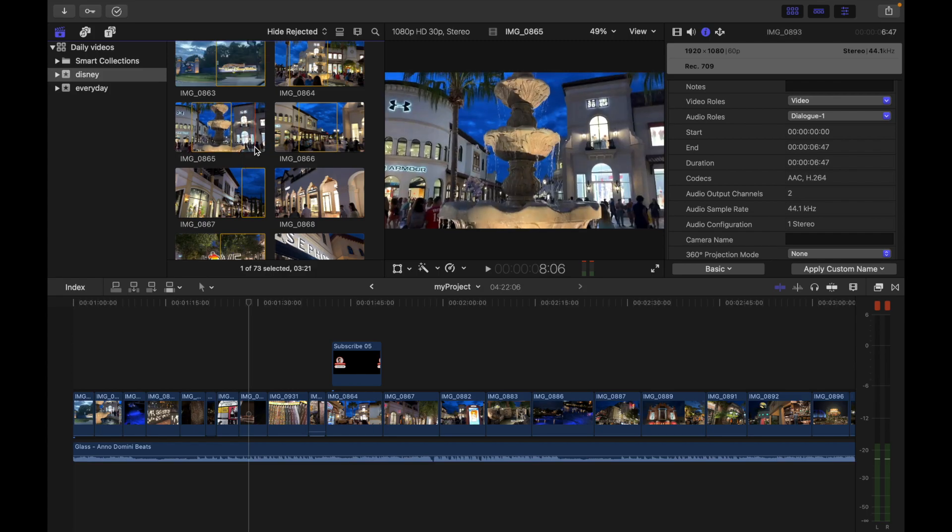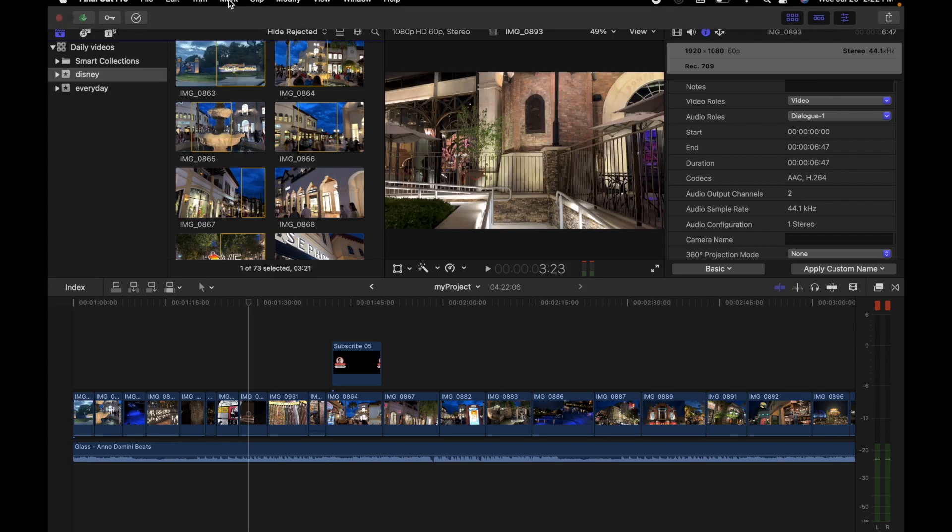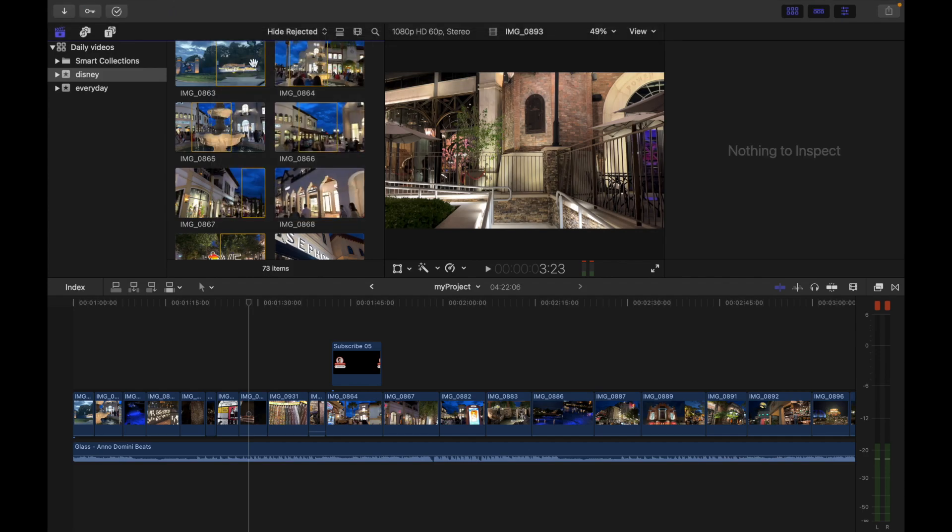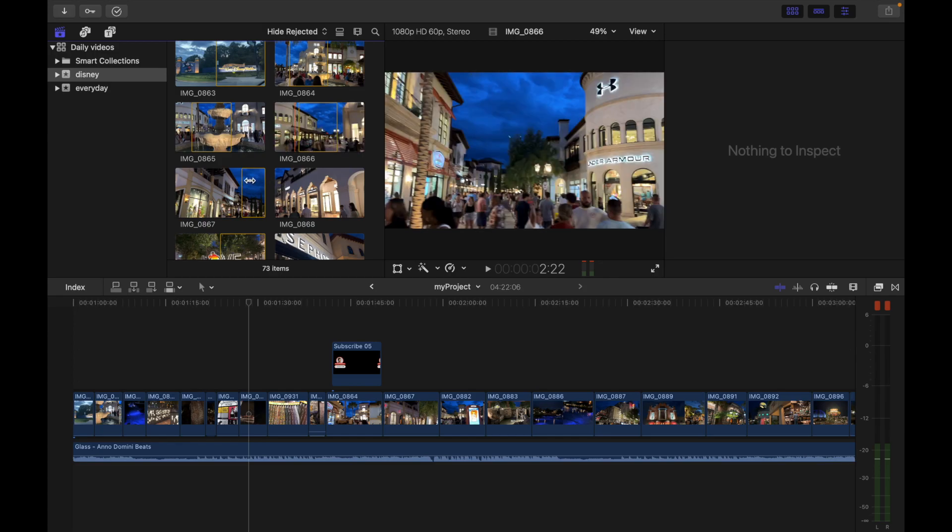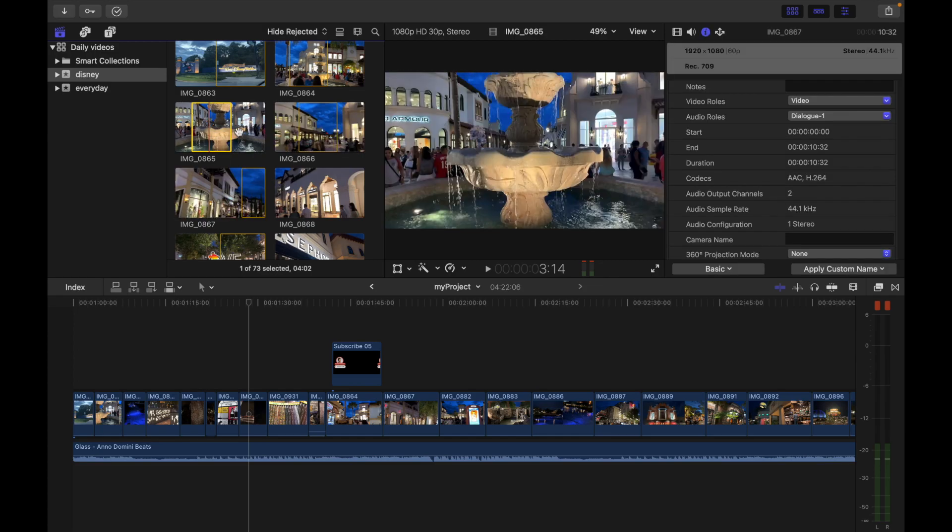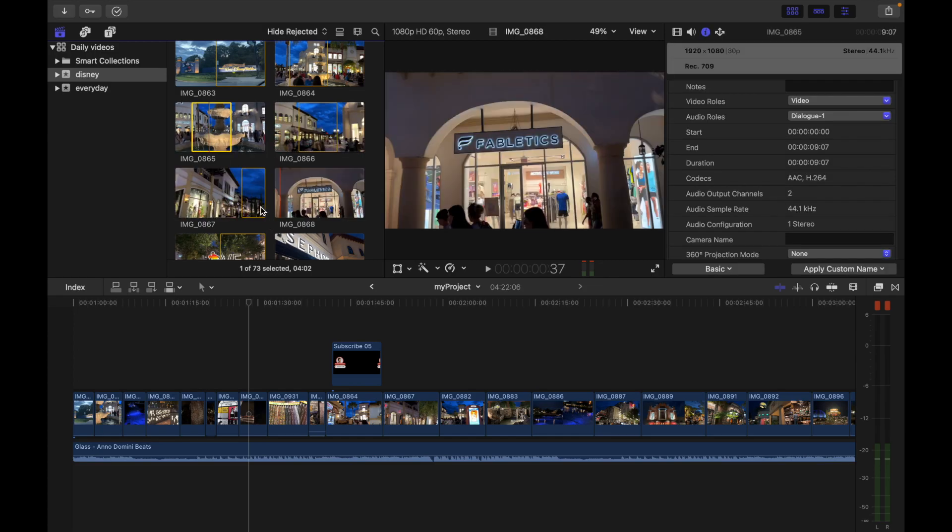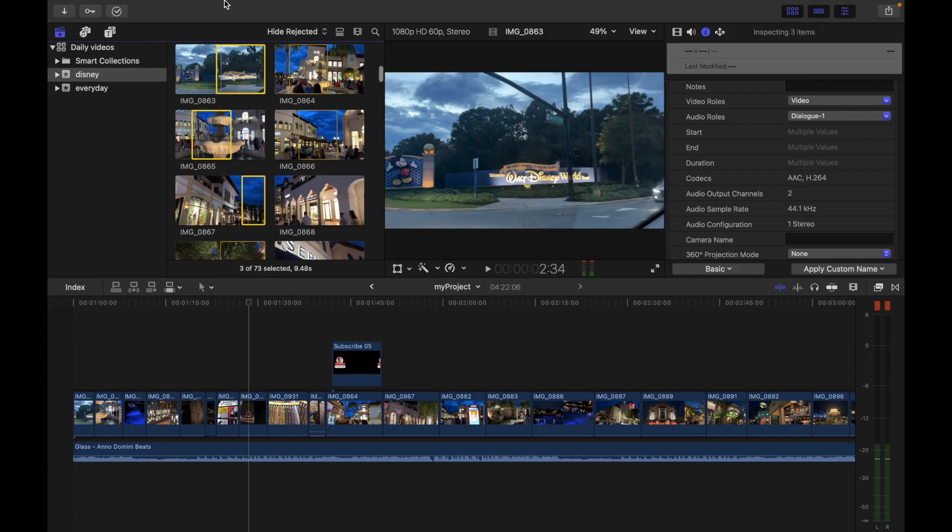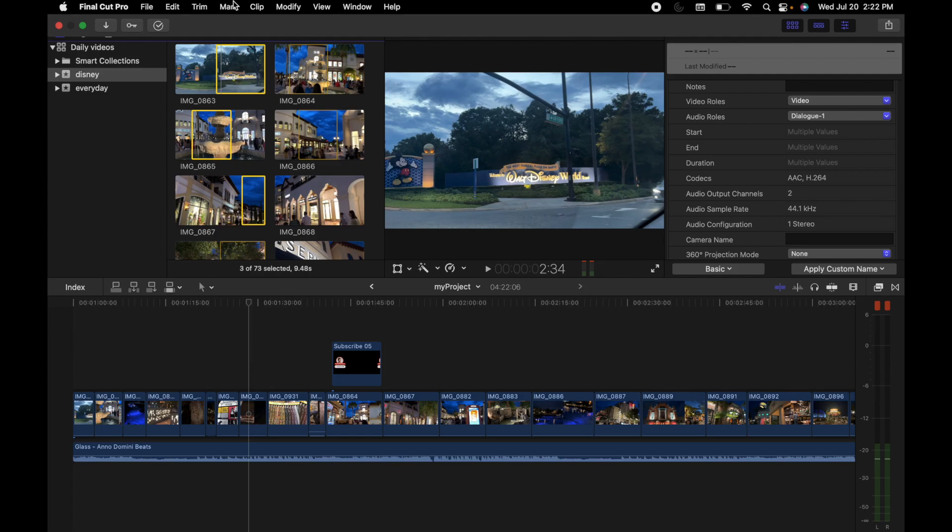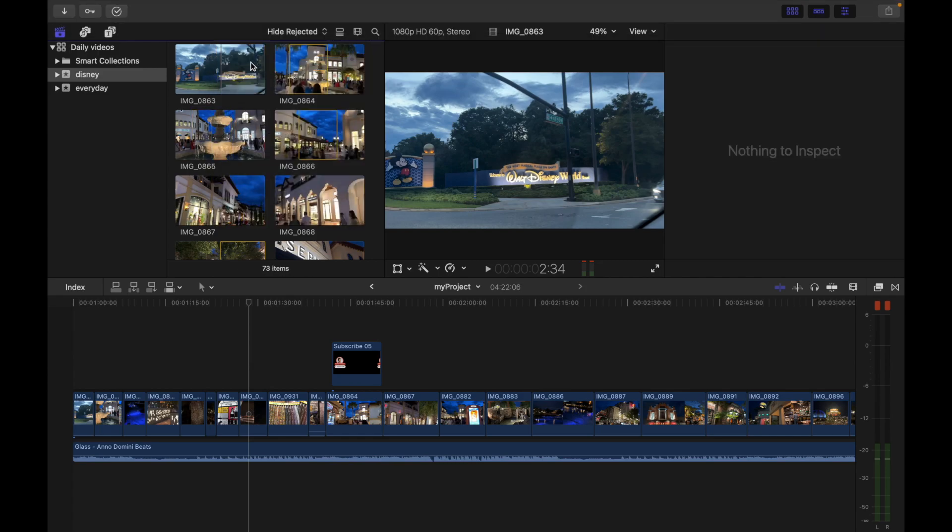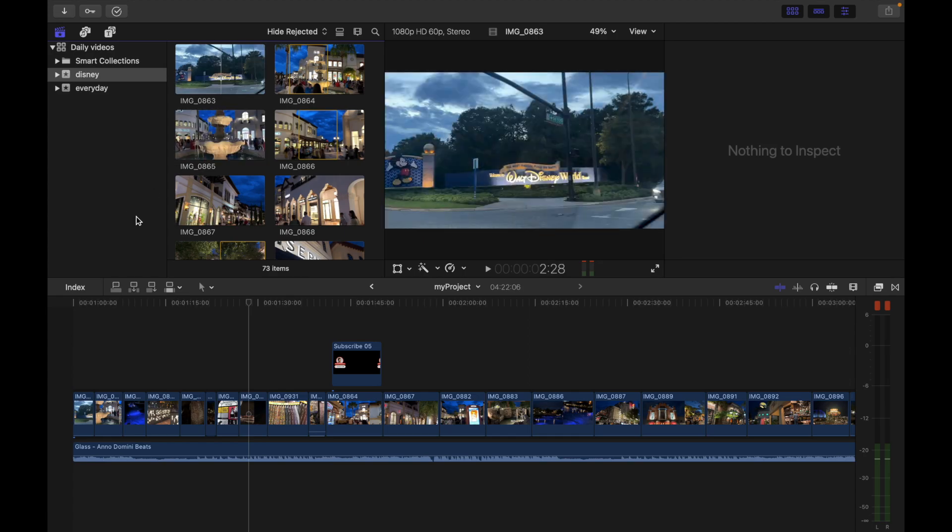What I'm going to do is simply go to mark and click clear selected ranges. Let me select all of these by dragging like this. Now I go to mark and click clear selected ranges. You can see the ranges are gone.